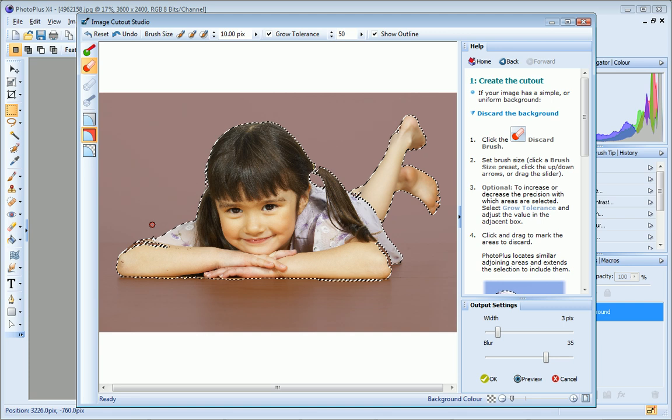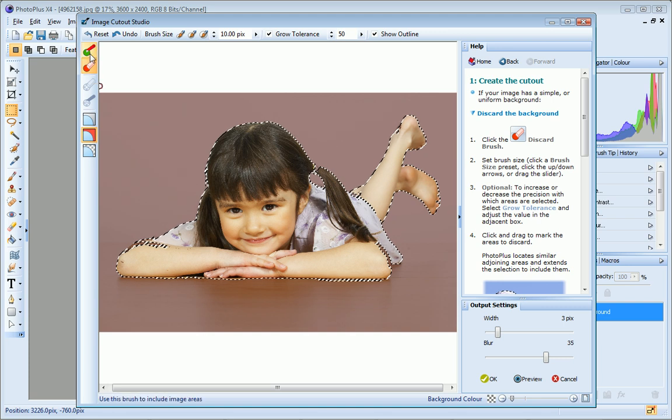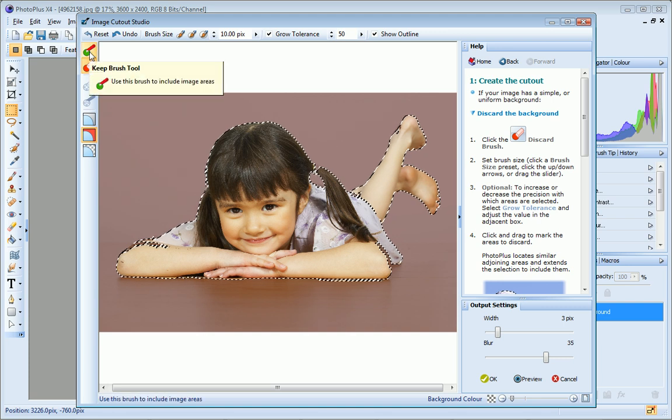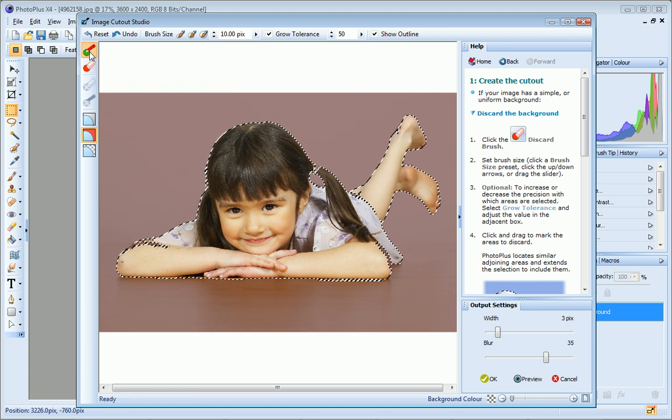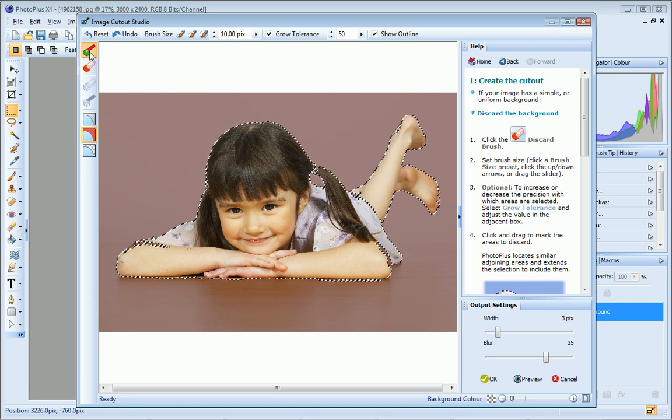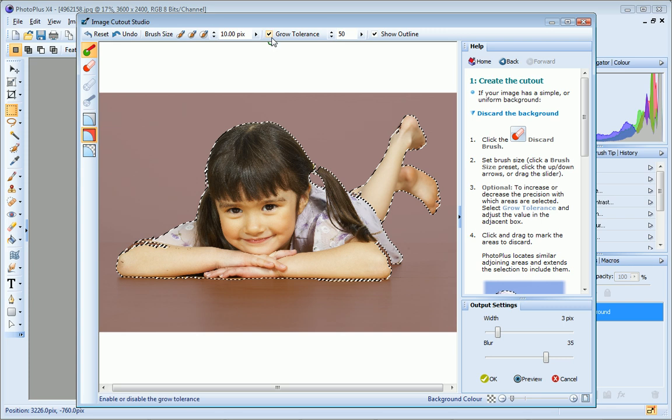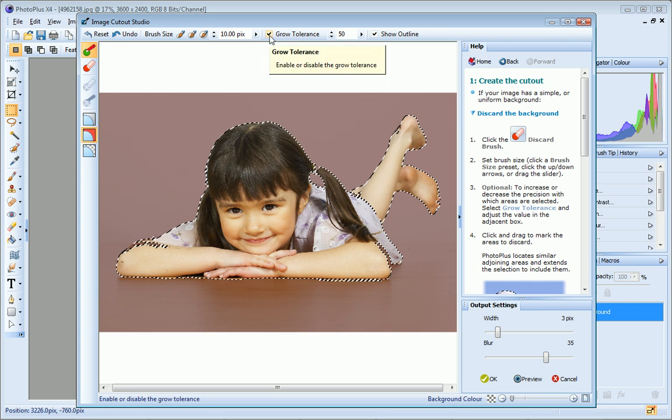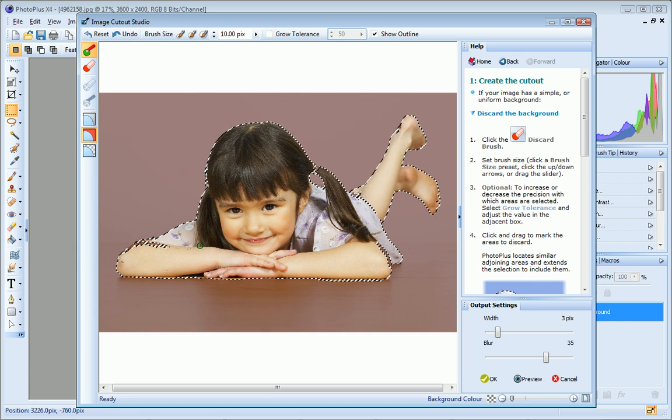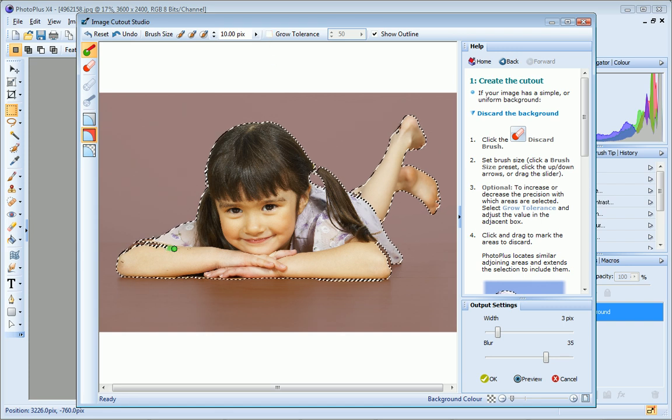To do so I just click the Keep Brush tool, and this time I'll clear the Grow Tolerance checkbox because I only want to select the pixels directly under the brush. I don't want my selection to be extended. Now I just paint over the areas I want to keep. You can see how precisely I'm now able to select this area.